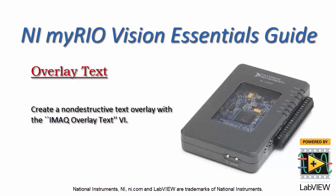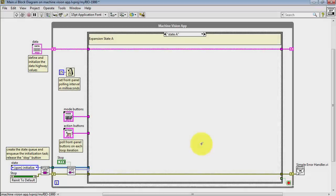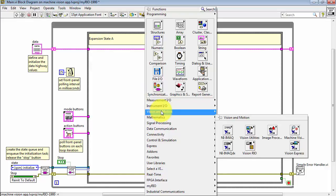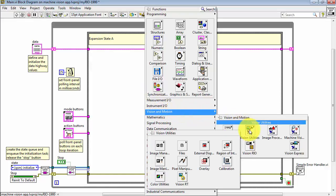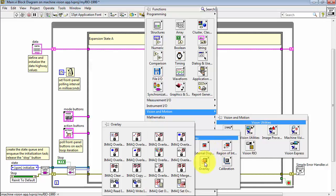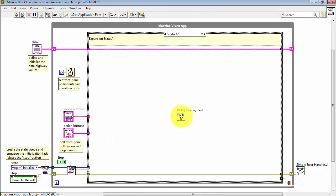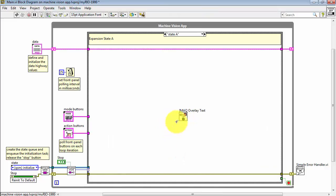Let's place some text in the Non-Destructive Overlay. We'll begin by opening up the Vision and Motion palette, look for Vision Utilities, and then look for Overlay. You have quite a variety of options for text and graphics. I'll pick out iMac Overlay Text.